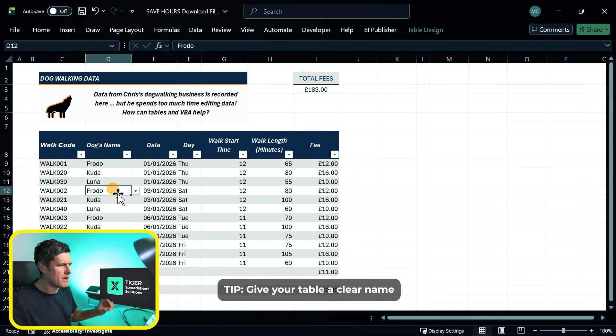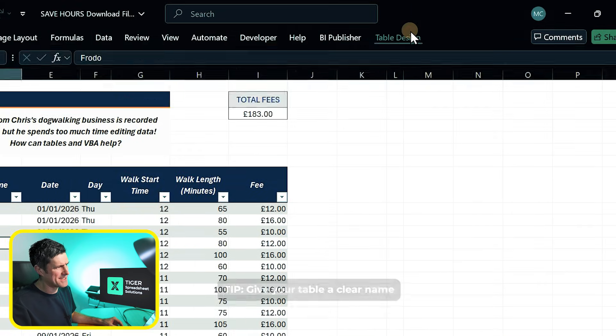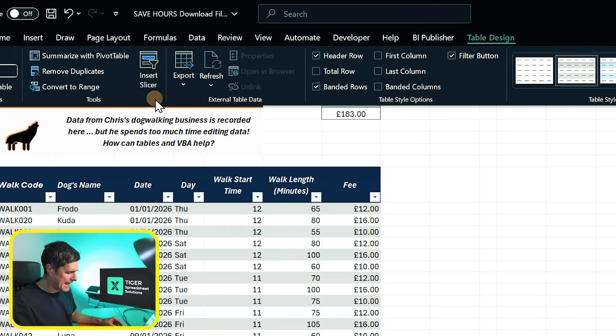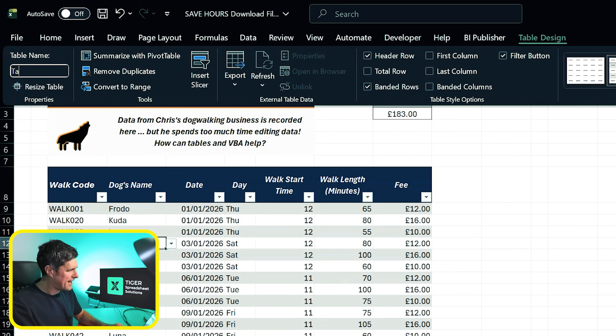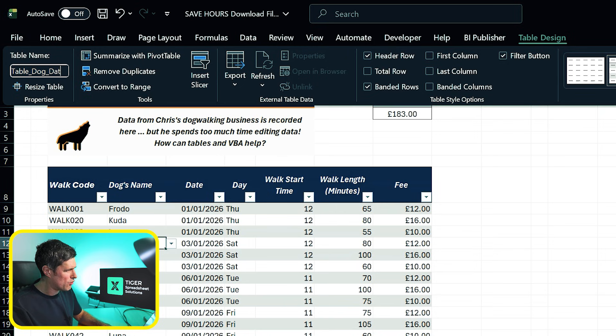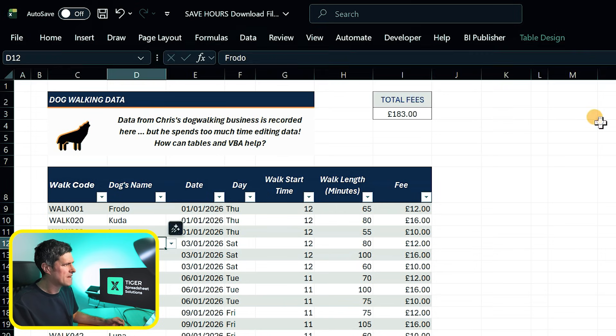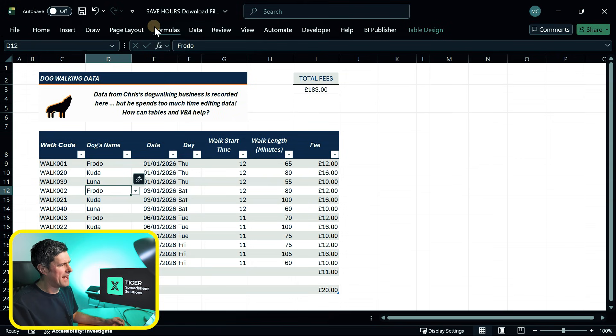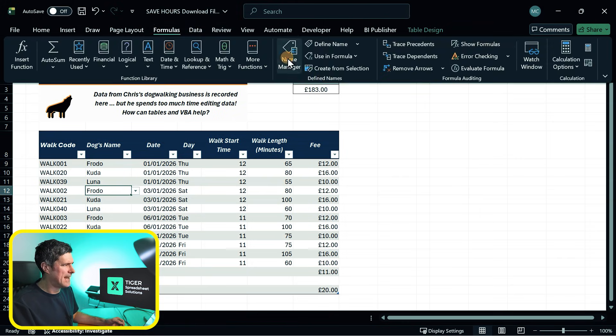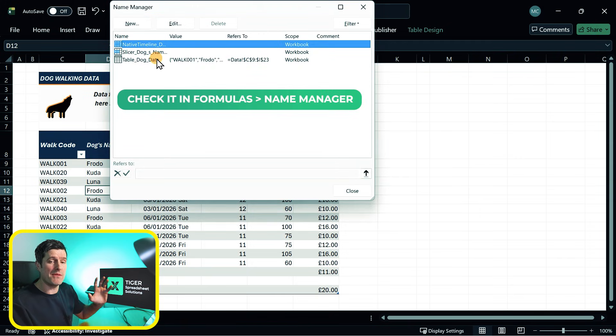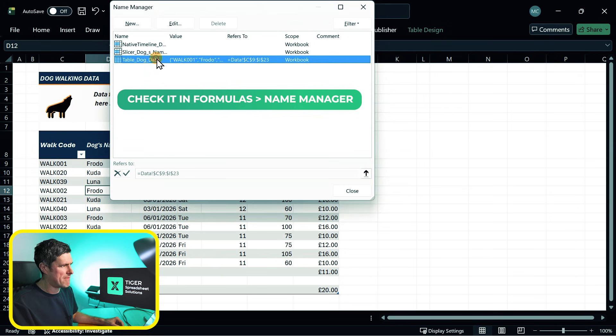Make sure you name your table. So click in the table. We've got table design here. And I'm going to go ahead and call my table table dog data. So my naming convention is I always say table at the beginning, hit enter to make sure that name goes in and just go ahead into the name manager and check that your table name appears in the name manager.